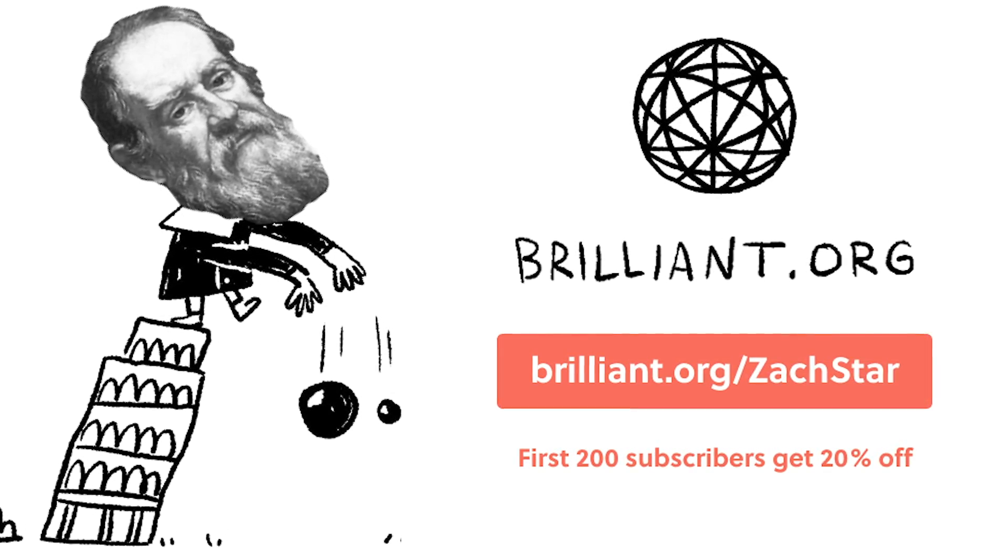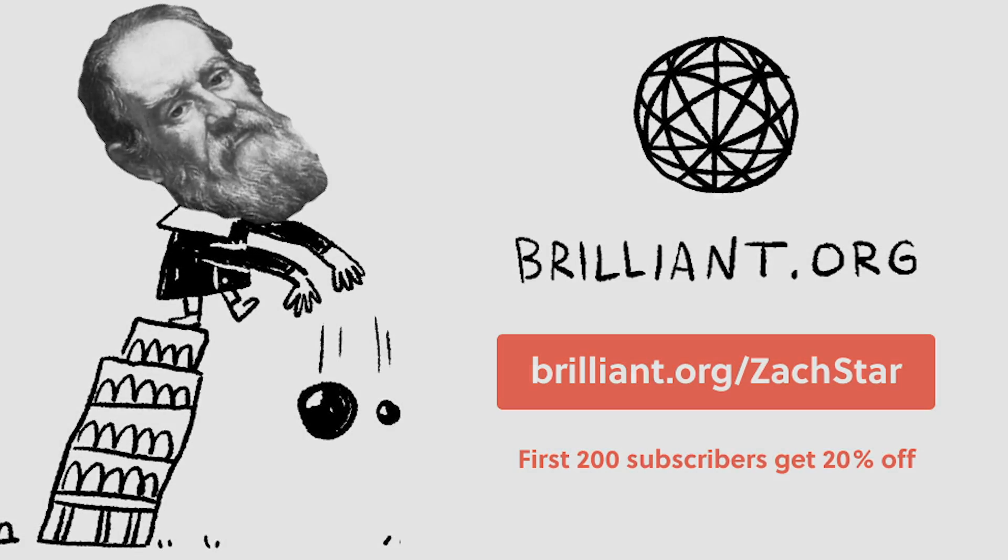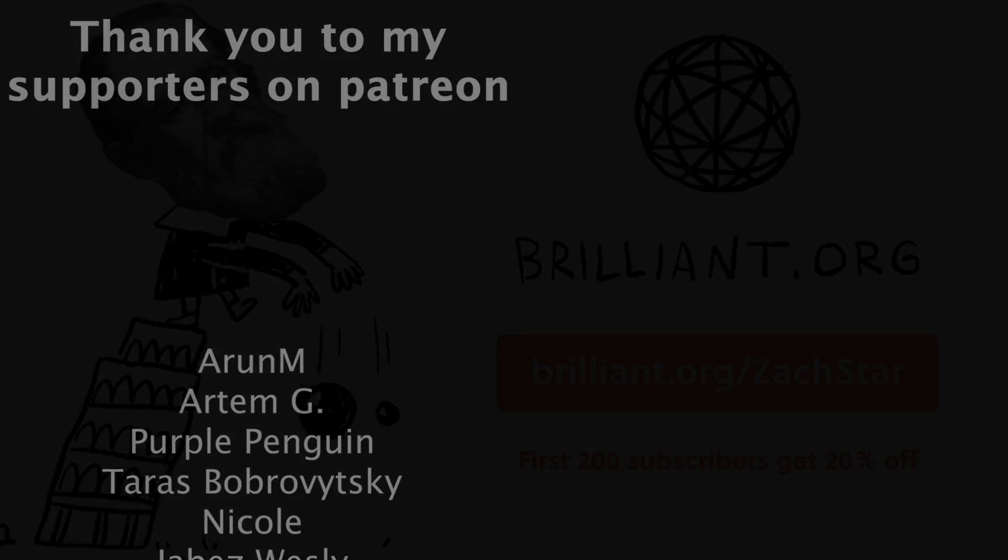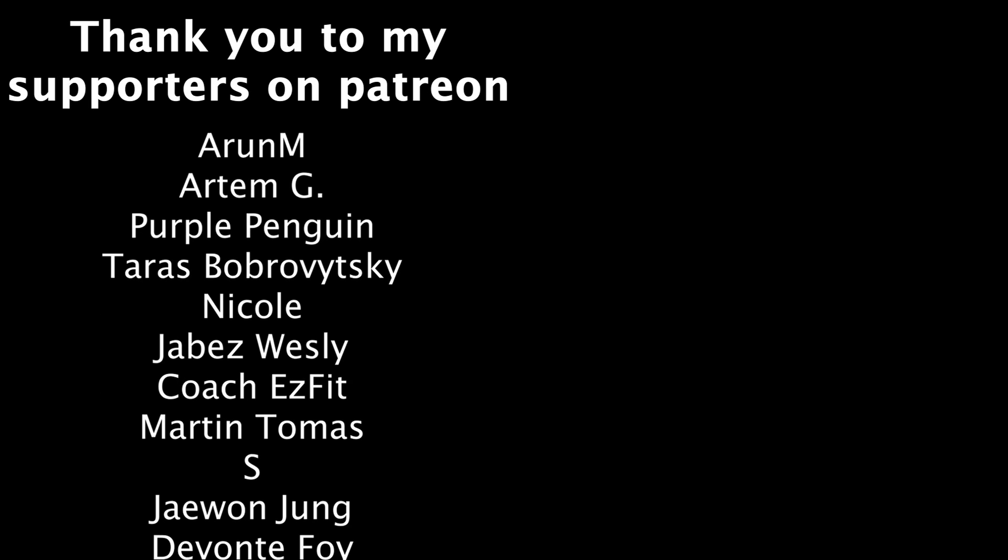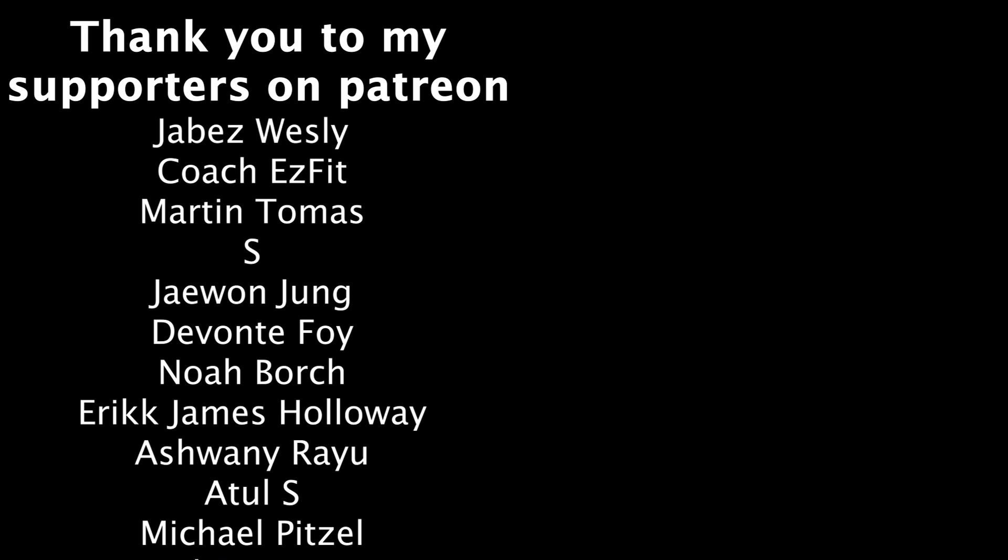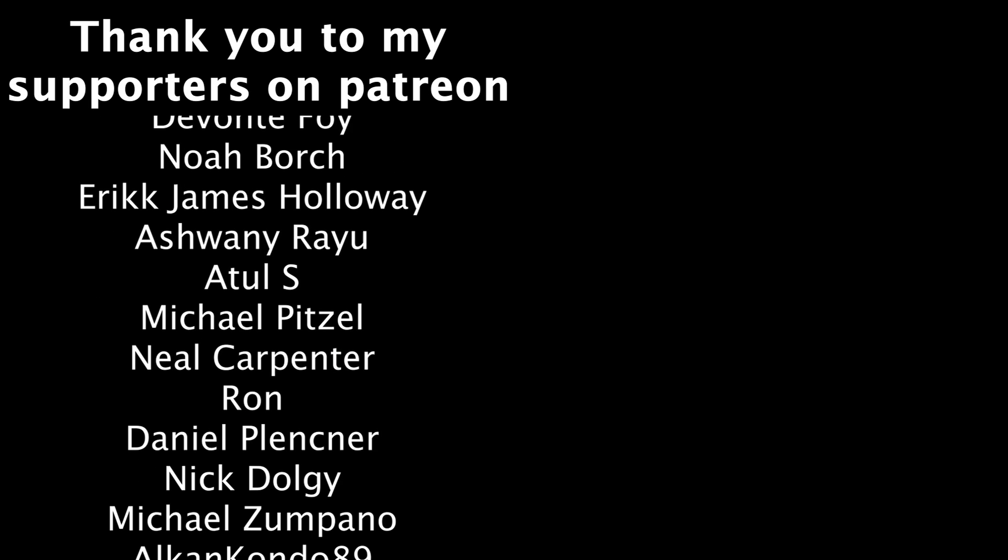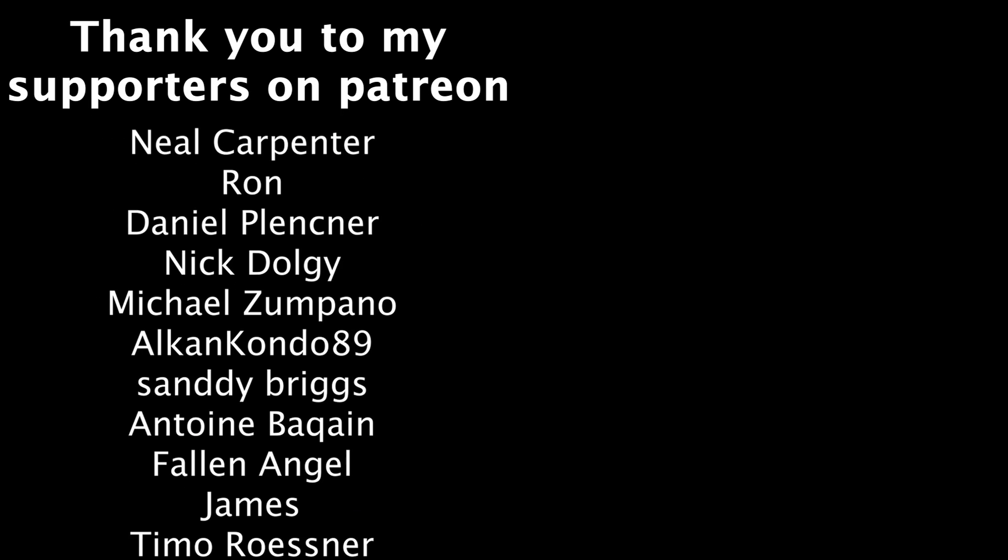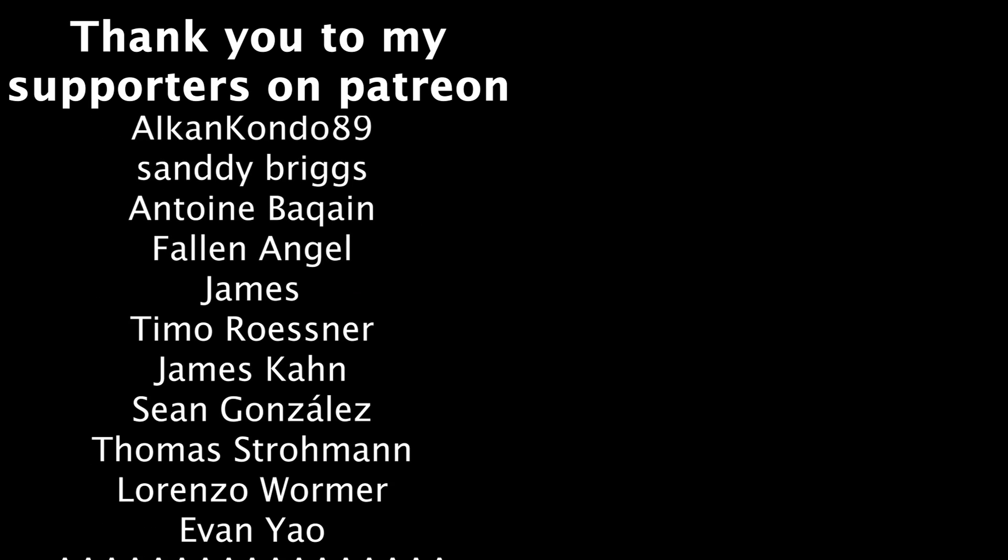And with that, I'm going to end that video there. Thanks as always to my supporters on Patreon, social media links to follow me are down below, and I'll see you guys in the next video.